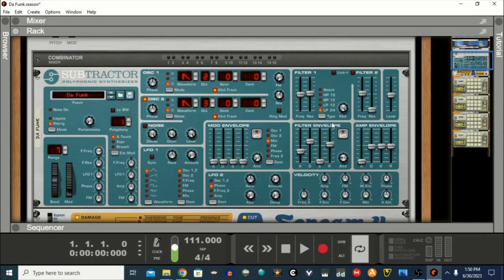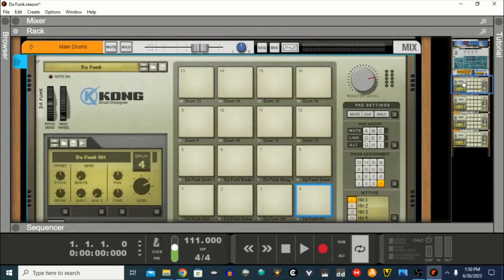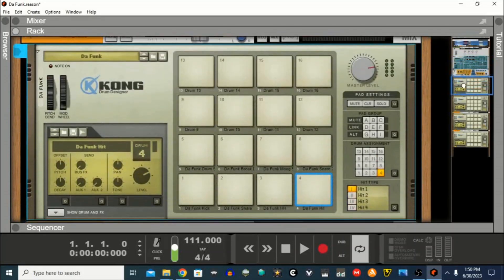Today I'm going to show you how to make the lead synth from the Daft Punk song 'Defunc' using only the Subtractor and the Scream distortion effect, which are all stock within Reason. I'm also going to include the project file here, which is going to contain the drums — I sampled everything.